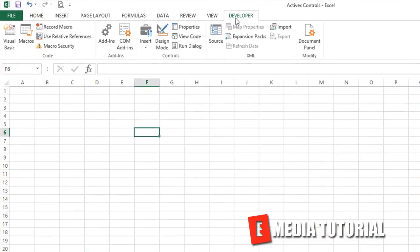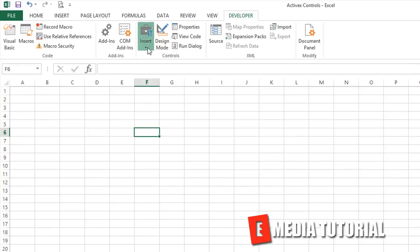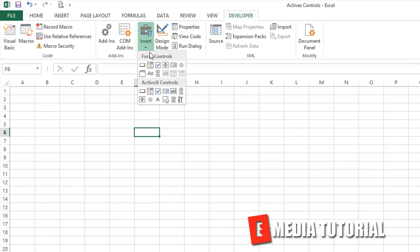Let's go to the Developer tab that we established in Chapter 1. We're going to click on the Insert button. You can see that there are Form controls on the top, and then there are the nice ActiveX controls, which have much more options on the bottom.